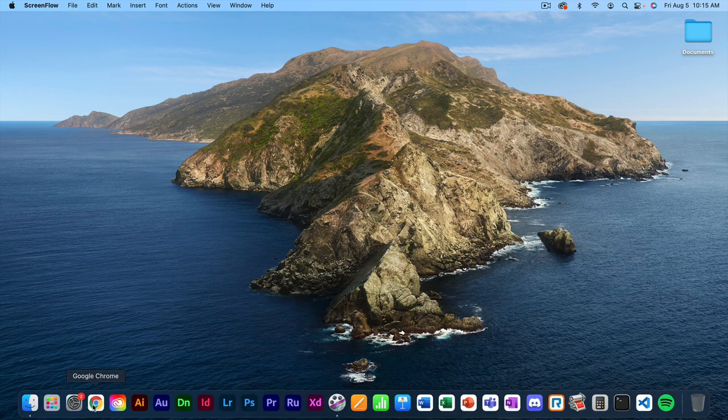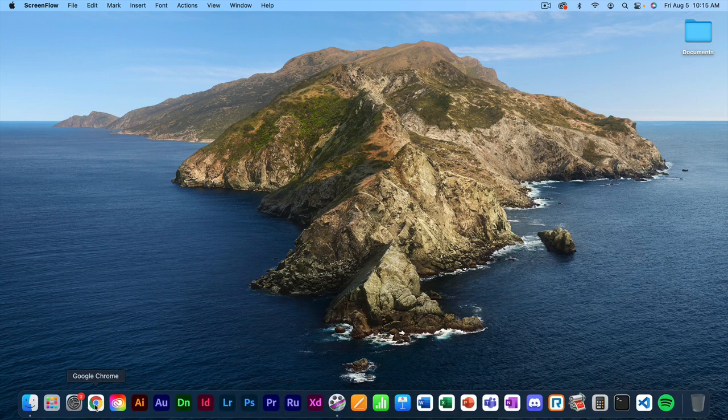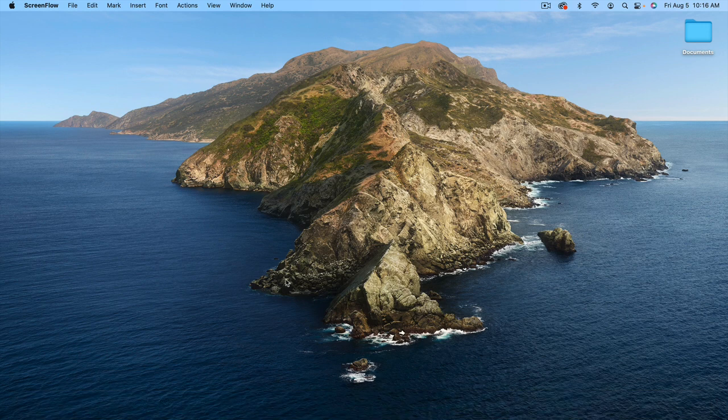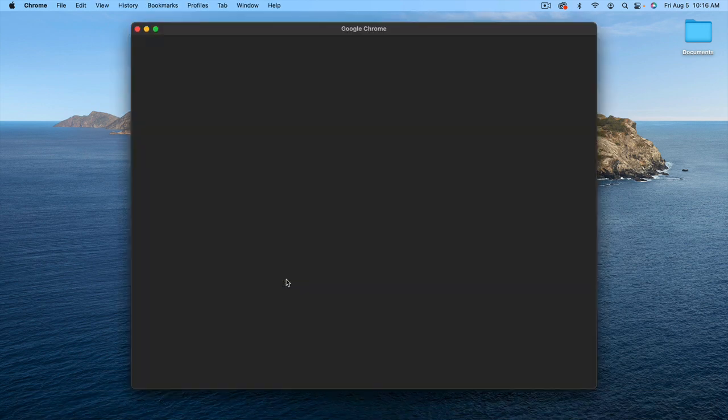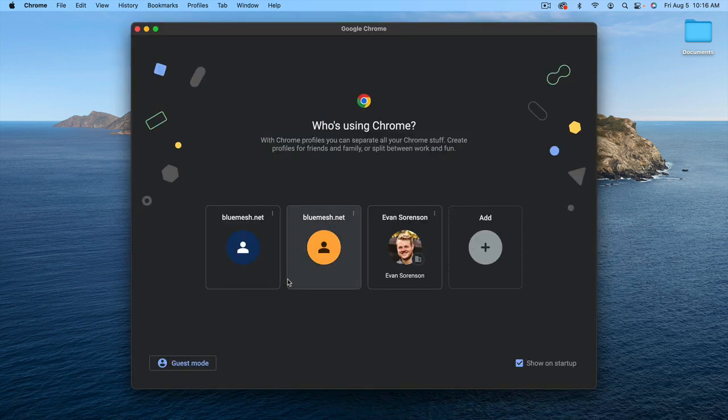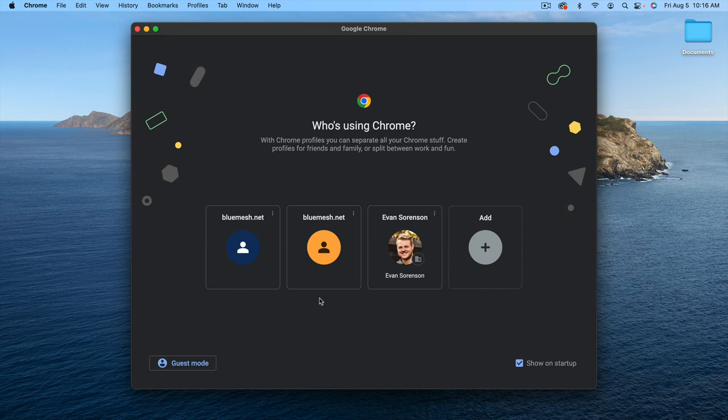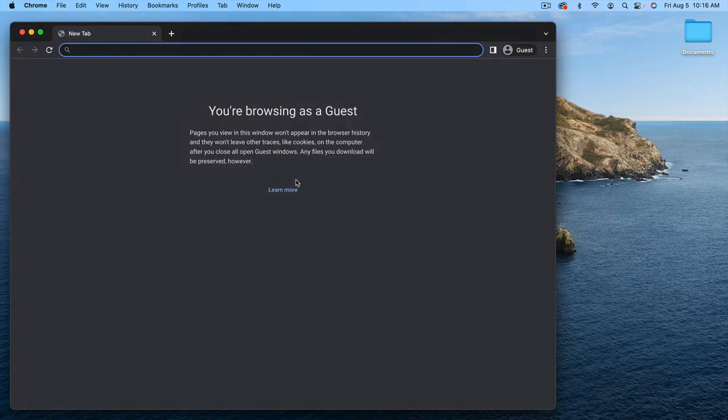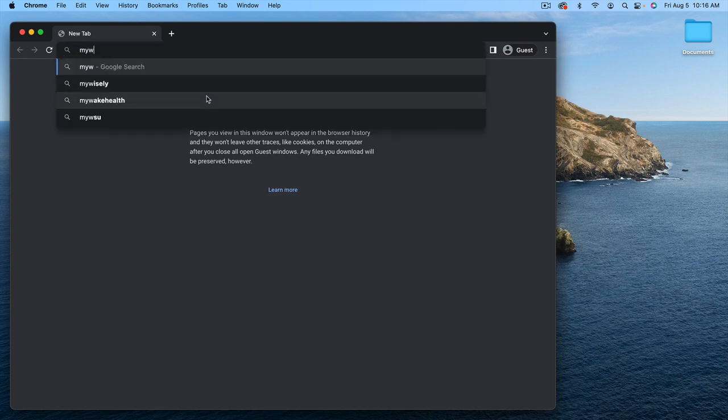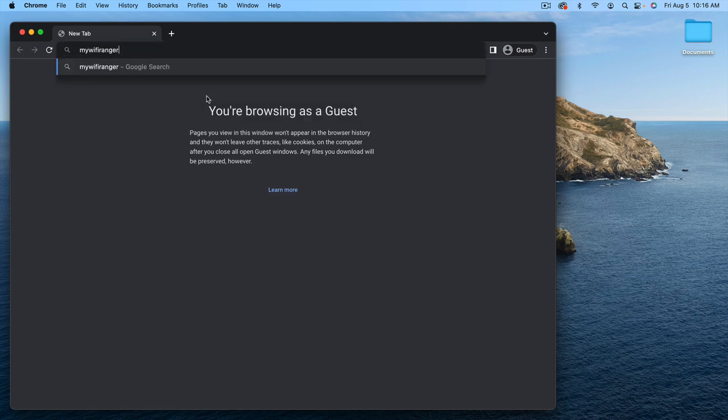Now we need to open our internet browser. This could be Google Chrome, Safari, Firefox, Edge, or a variety of other browsers. I'm just going to go in guest mode for this example. We're going to go to MyWiFiRanger.com.